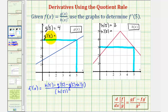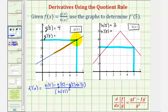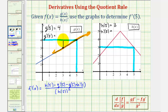G prime of five is equal to the slope of the tangent line at x equals five. Because the function g is linear, the tangent line contains the graph of the function. Selecting another point on the tangent line, the change in y is positive one and the change in x is positive two, so the slope of the tangent line is one-half. Therefore, g prime of five is one-half.